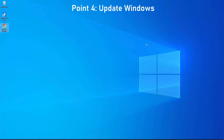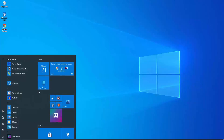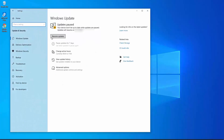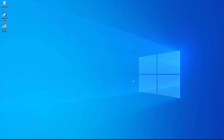Point four: update Windows. You need to update your Windows. After an update, the computer installs new audio drivers on the PC and it may start working properly. To update Windows, click on the Windows icon, click on Settings, click on Update and Security, and there you will get the option to update your Windows.